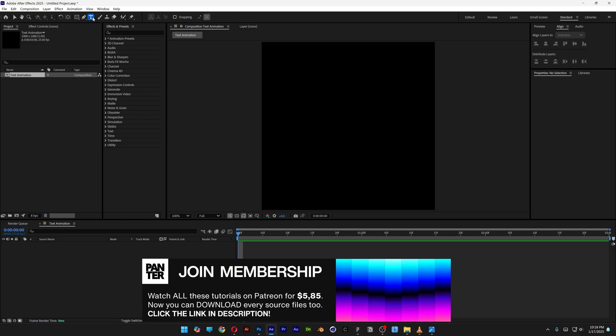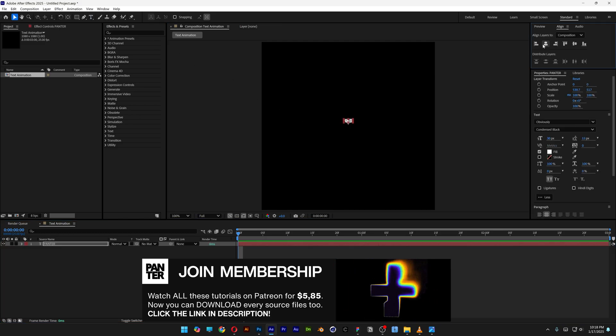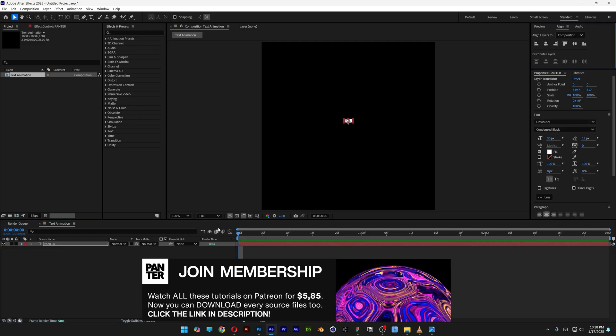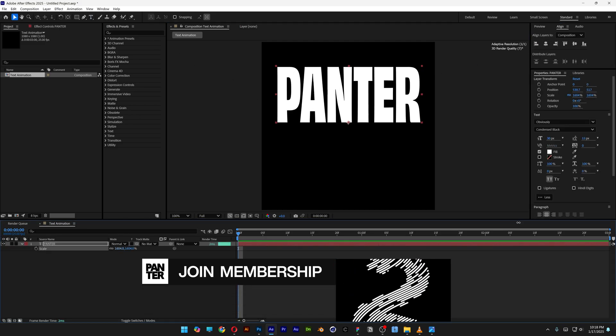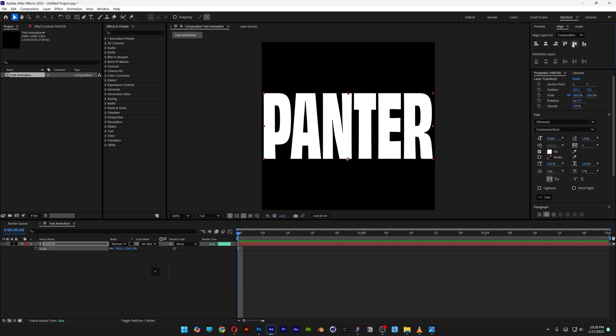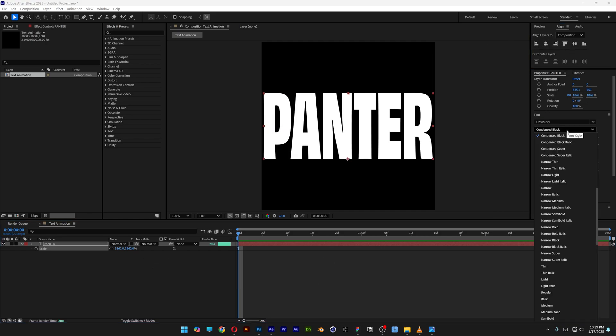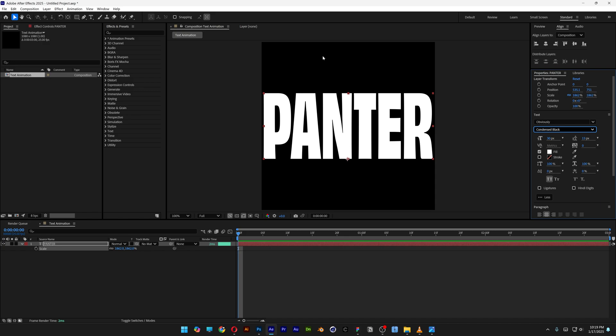Select the type tool, type in something. I'm gonna align it to the center, press the letter S, scale it up, align it to the center again. For the font, I went with Oswald Condensed Black.